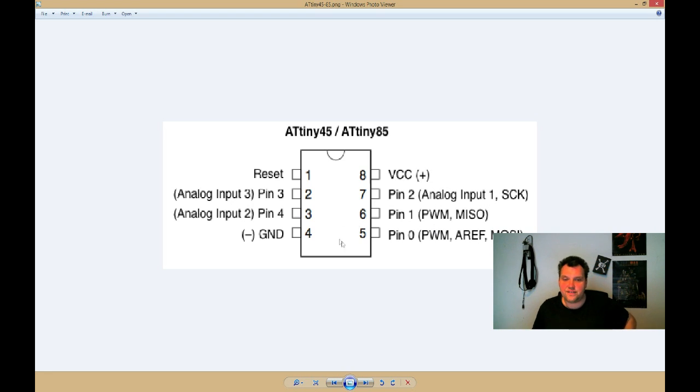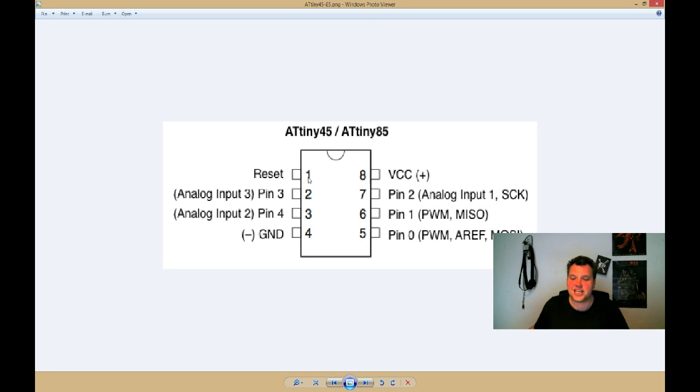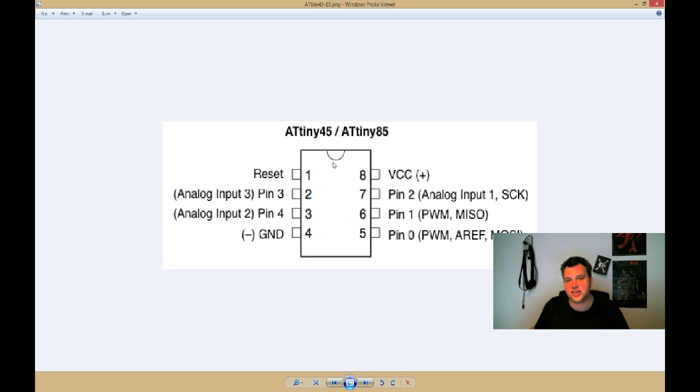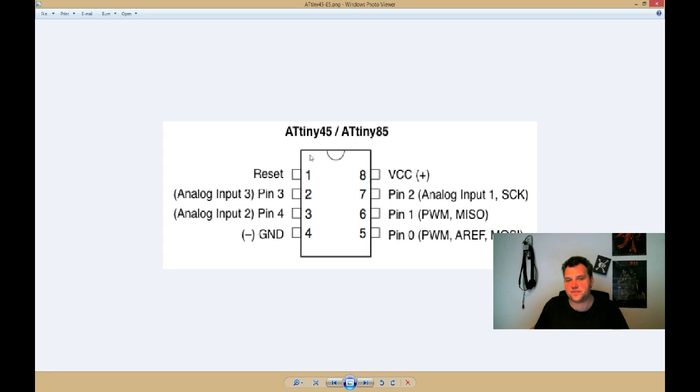You can see leg one, two, three, four, and you can see there's that indent. And in my case, it was a circle right here. So that's pin one, or sorry, leg one and leg eight. I want to use leg five, but that's out here. You can see it's called pin zero.